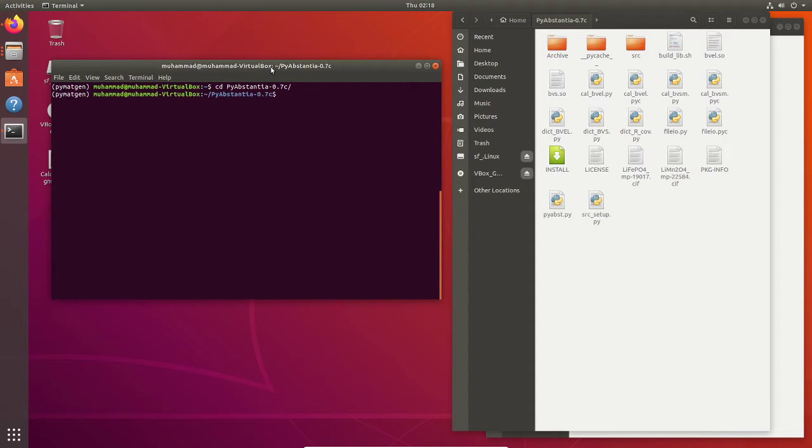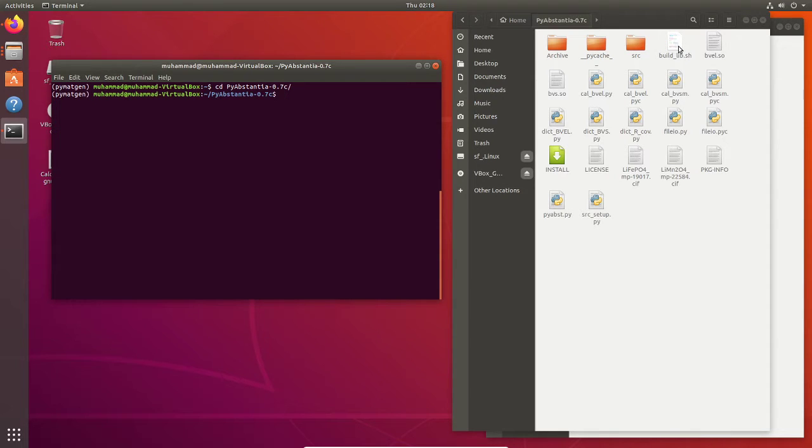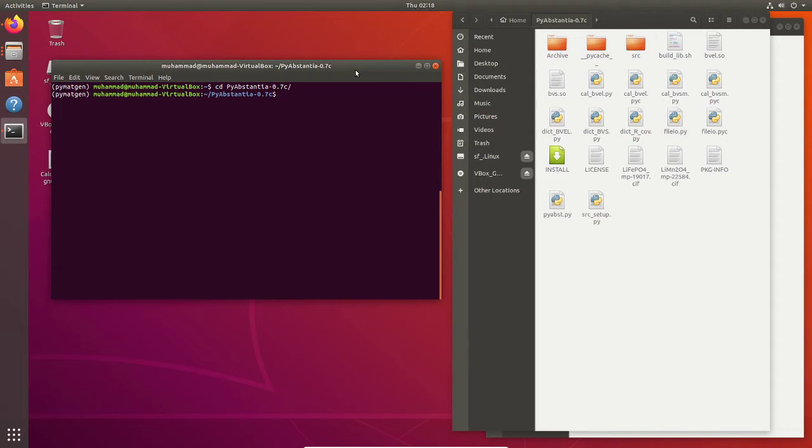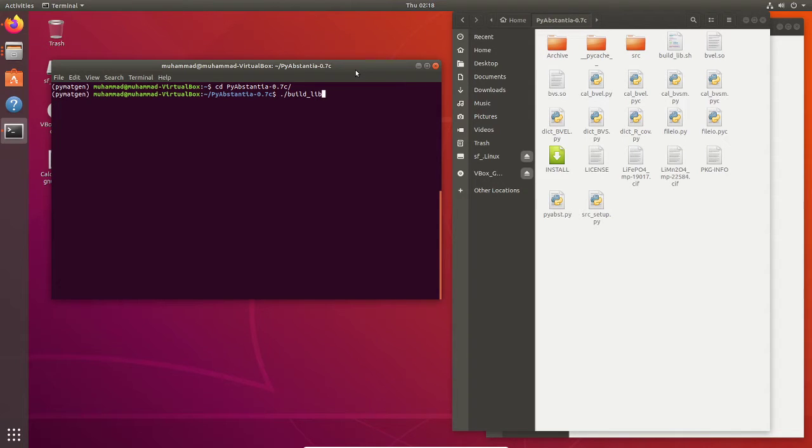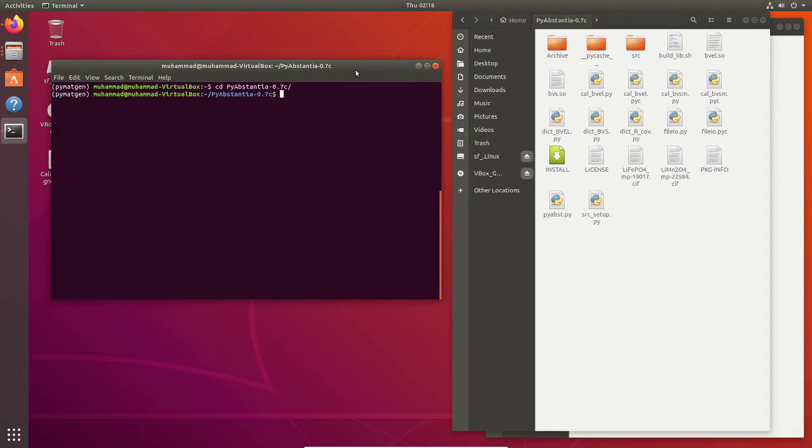Here you can see there is one file called build underscore lib dot sh. This is a bash file. So what you need to do to install is use this command: build lib sh or bash build lib sh. You can install it in the terminal.